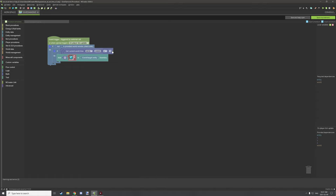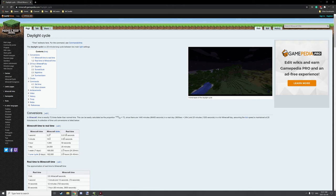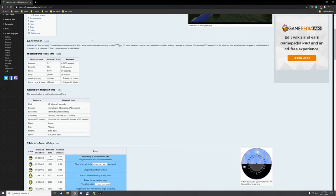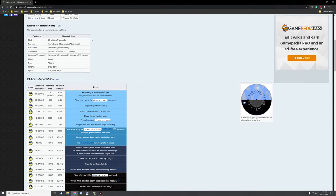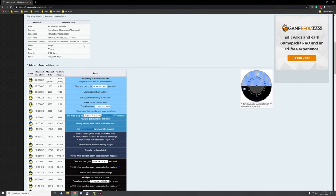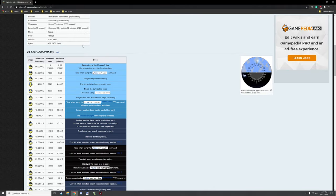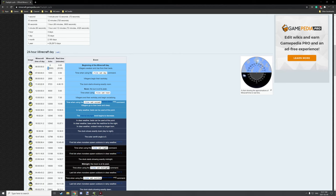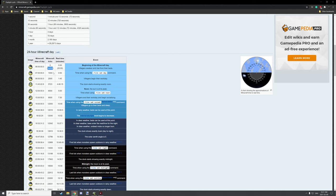I believe 23,999 is the maximum number you can set. The range or number here is when you want the event to take place. If I open up the daylight cycle wiki page, you'll have useful information for your 24-hour clock.